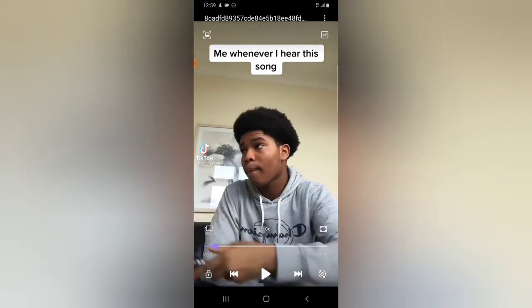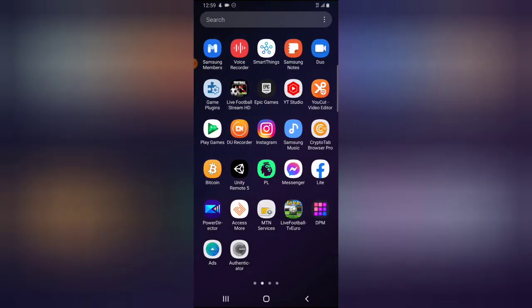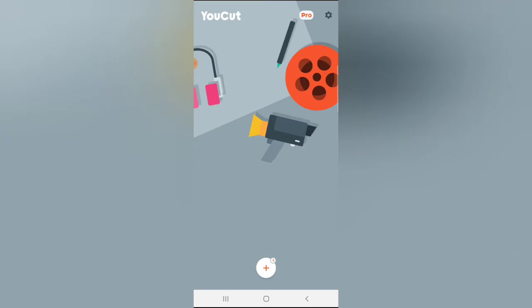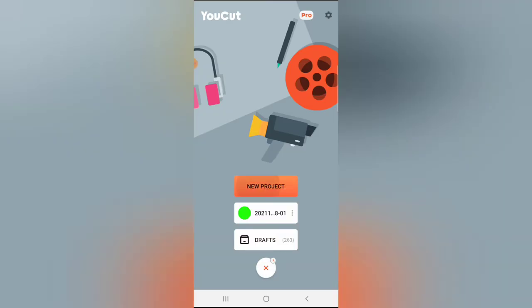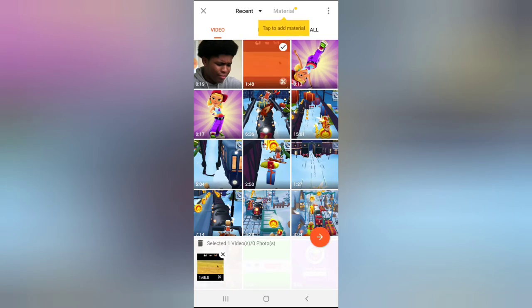Now this is the video. If you want to make use of the song, come over to any video editor. My preferred video editor is YouCut. Click on the YouCut video editor, click on New Project, and then click on any video that you want to make use of the sound on. I'm going to click on this one.